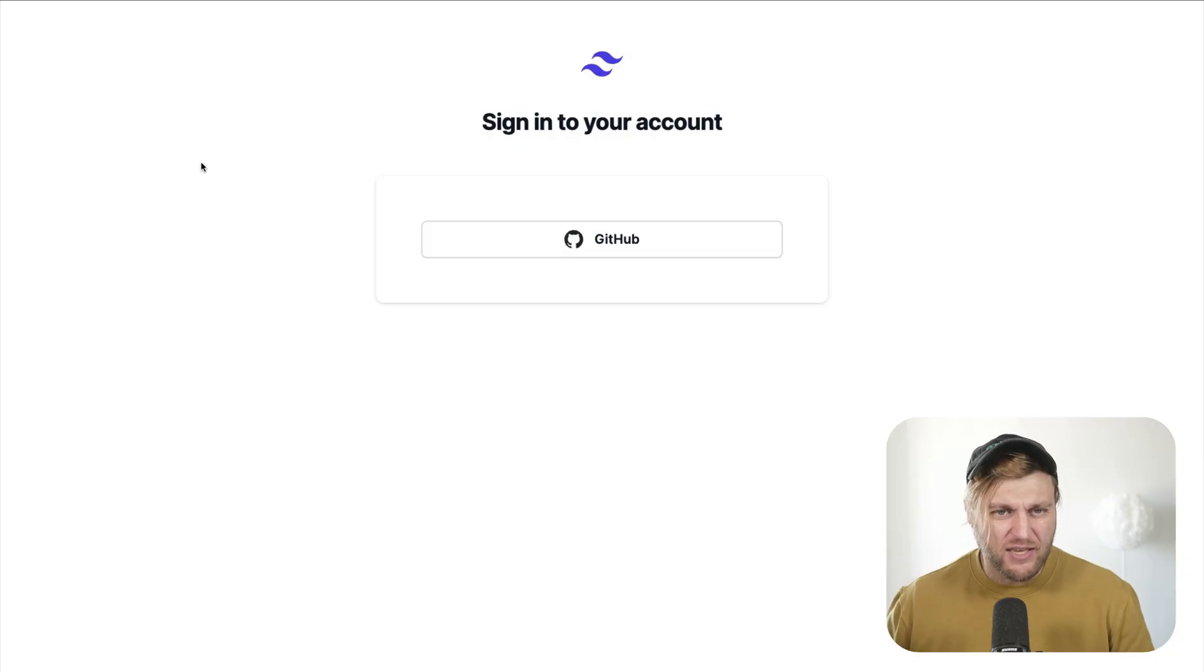Hello and welcome to another amazing Strapi and Next.js video. In this video we're going to take a look at how to use social providers such as GitHub or Facebook, or any of the providers supported by Strapi to authenticate your user in your front-end application.